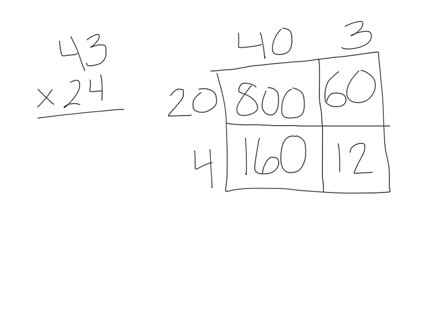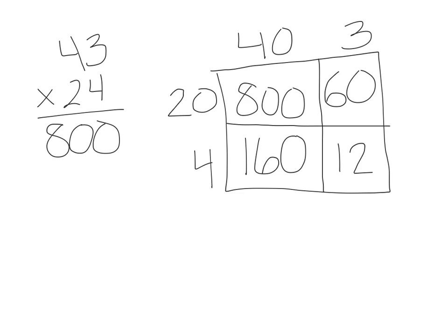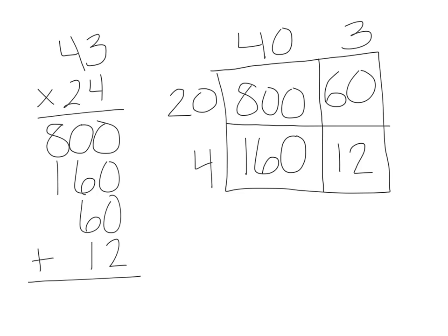Now I'm not done yet. I need to make sure I line them up, add them up, to find the entire area of the whole rectangle. I'm going to begin with the biggest number and stack that underneath. That's 800, 160 plus 60 plus 12. And I'm going to add them up.